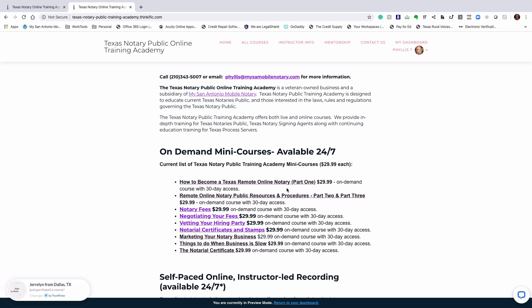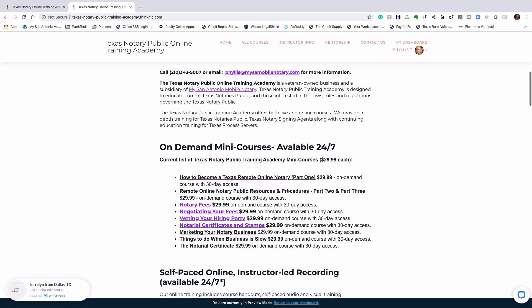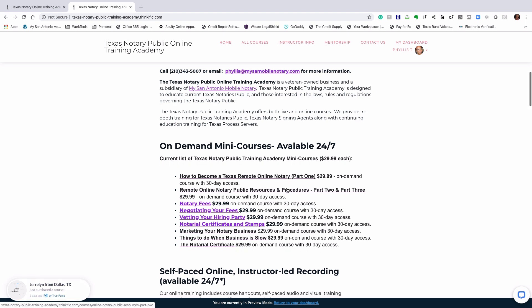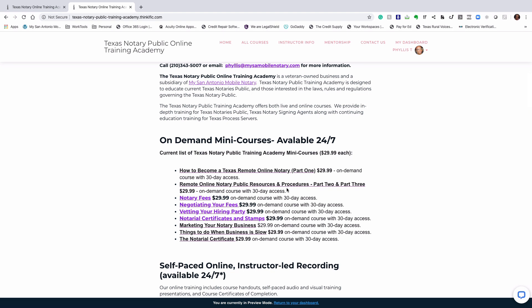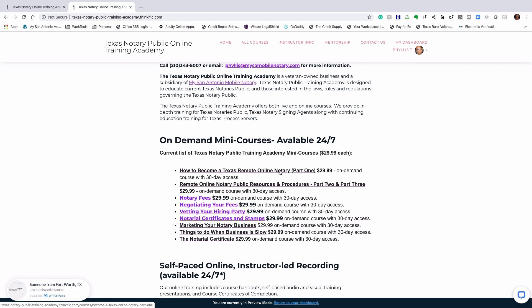We've broken this training down into three parts, which we call our notary public training series. Part one is how to become a Texas remote online notary, where we go through the process of becoming an online notary, including the application process.